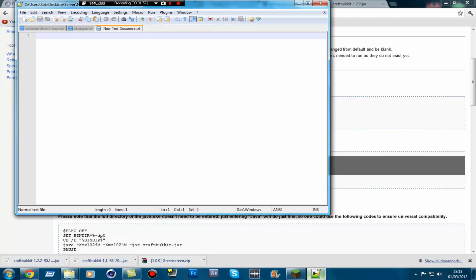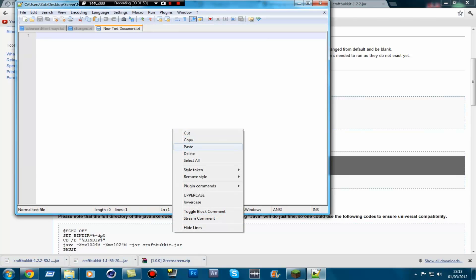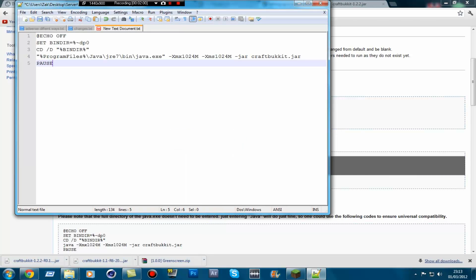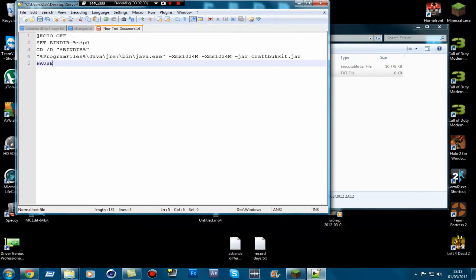Go to the text document and just paste it in. Just minimize that a second.